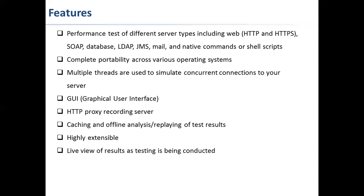You can perform performance testing on various server types, which include HTTP, HTTPS, SOAP, database, LDAP, JMS, and mail. It is portable across various operating systems. You can use it on Windows, Linux, or Macintosh.